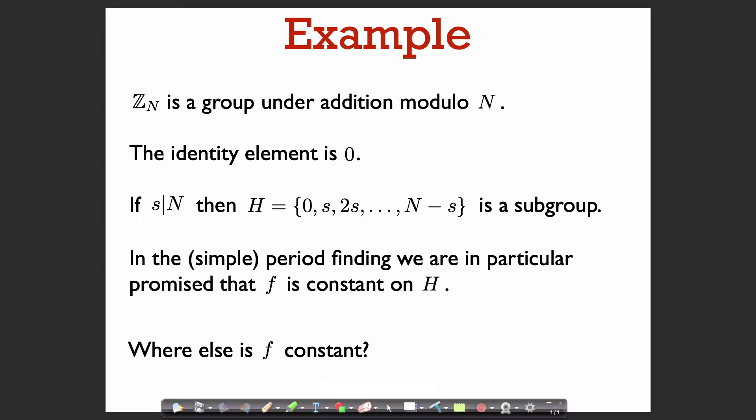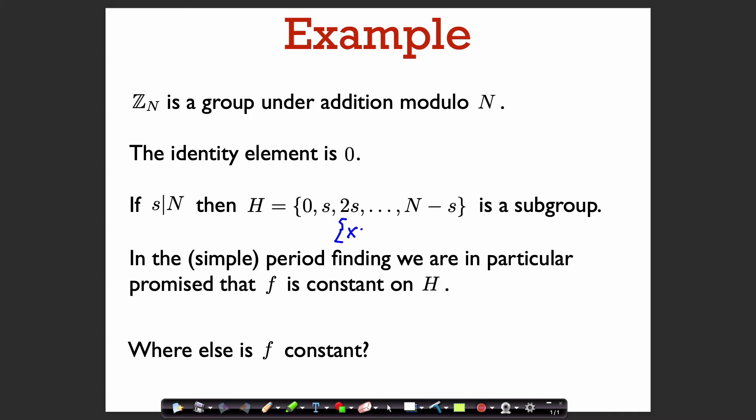Now we can tease out the commonality in Simon's problem and the period-finding problem. Z_n is a group under addition modulo n, and the identity element is zero. If s divides n, then the subset of Z_n consisting of elements {0, s, 2s, ..., n−s} — equivalently, the set of x in Z_n such that x mod s = 0 — is a subgroup of Z_n.